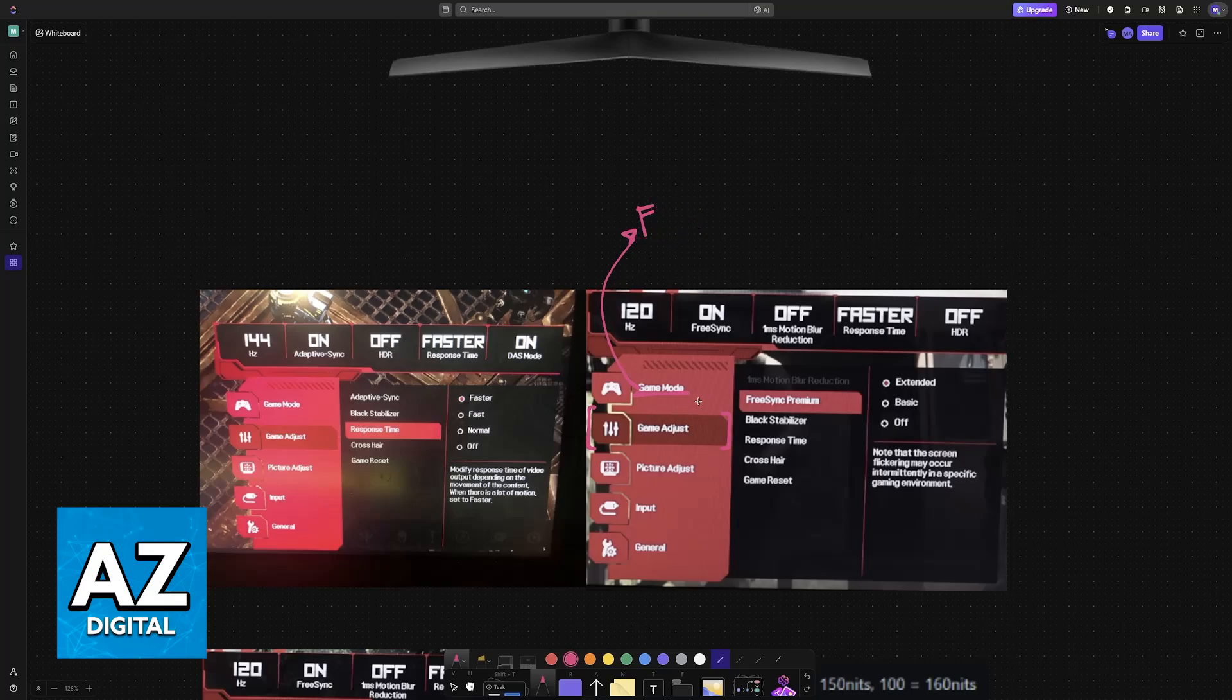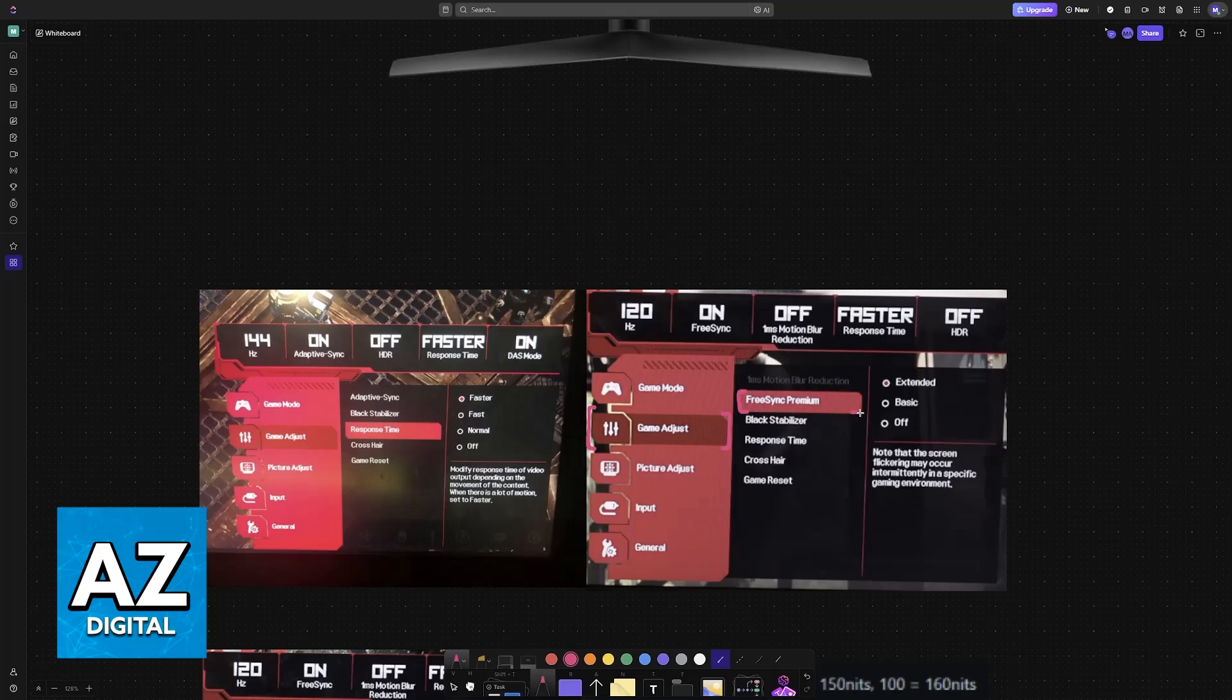When you go over to Game Adjust, you will find the most important settings, especially to gamers. First, you will have FreeSync Premium. I would highly recommend either setting this to Extended or Basic. Turning this off, in my opinion, is not worth it.